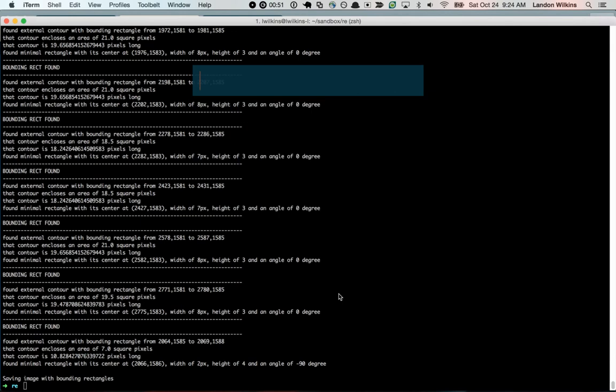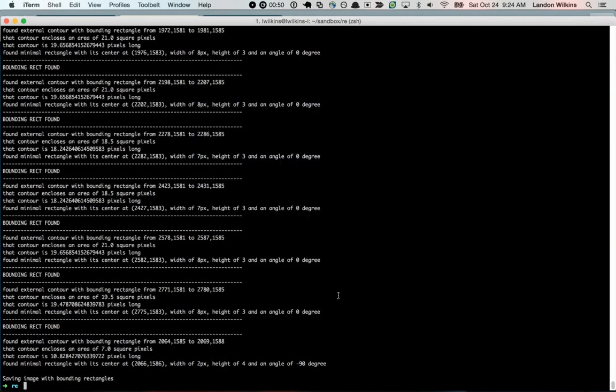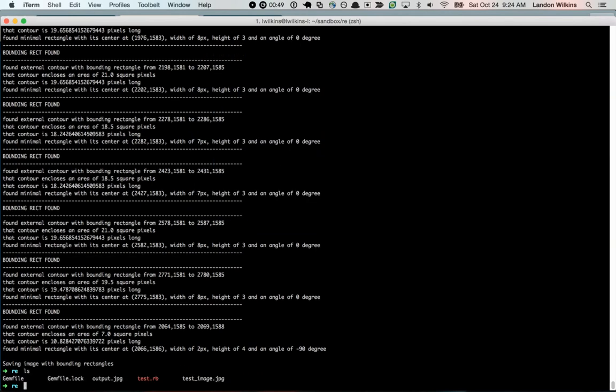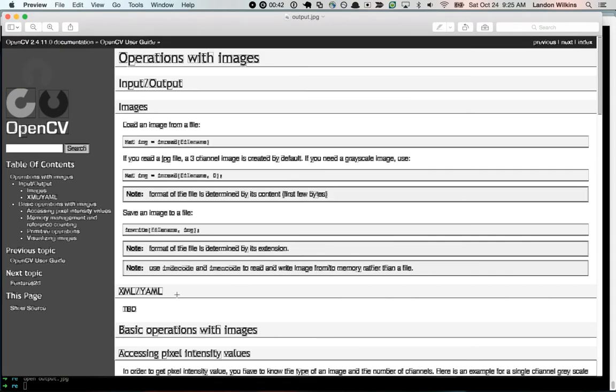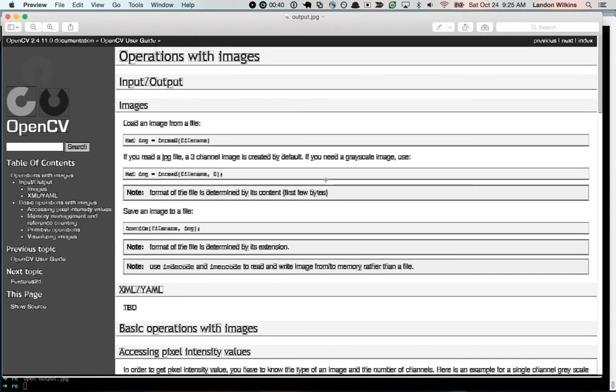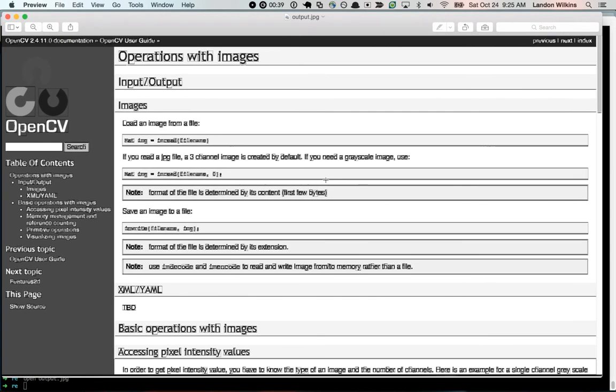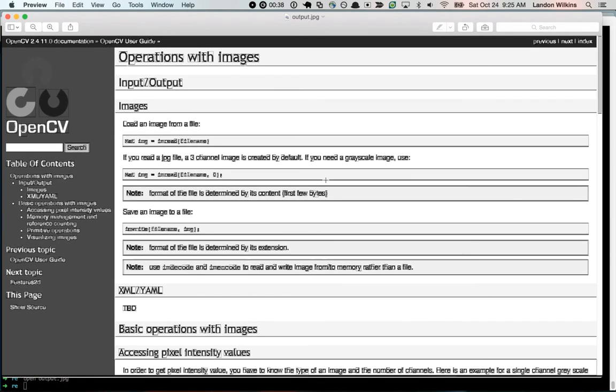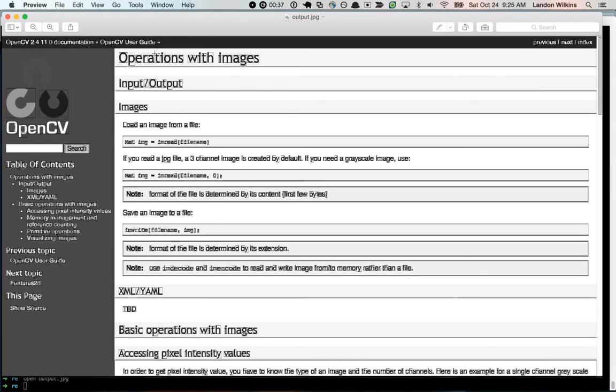And it'll also output the output image, you can see that output image right there. Sweet, kind of neat. It'll turn it to a grayscale so that it can do the contour detection.